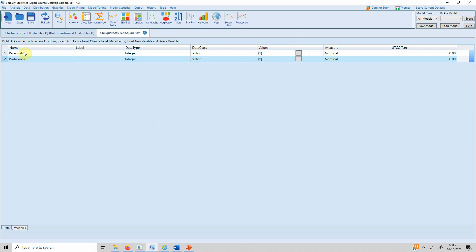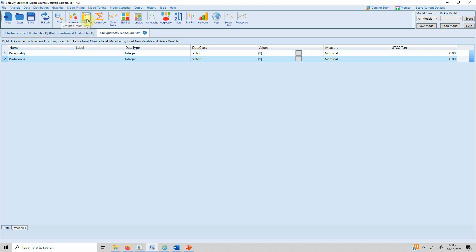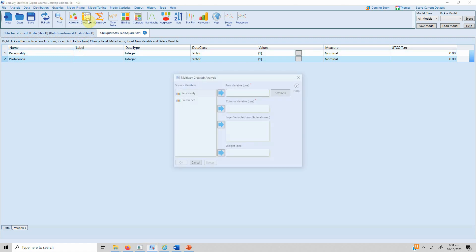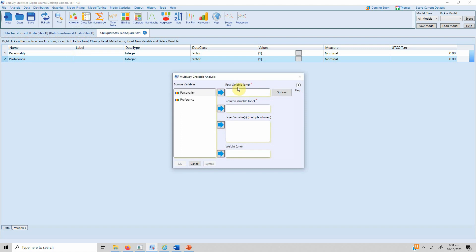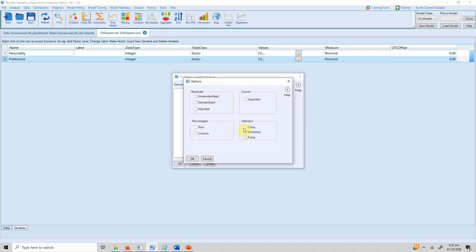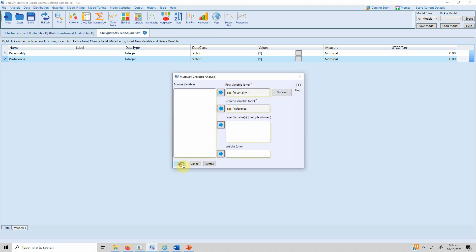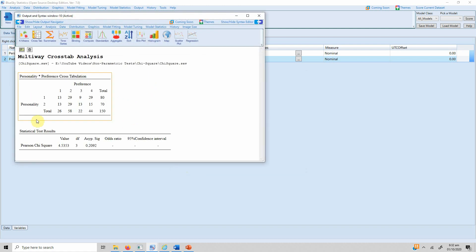To run cross tab and chi-square statistics, click the option on the toolbar. It asks for a row variable and a column variable. Let's say personality is the row variable and color preference is the column variable. Then select the options, choose chi-square statistics, press OK, and your results will appear.